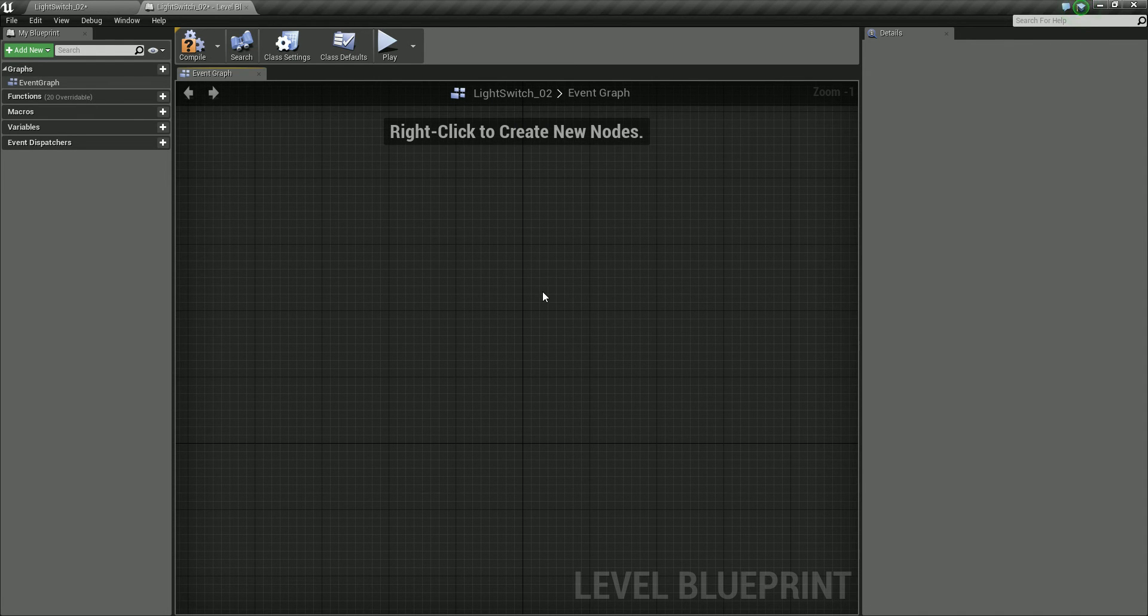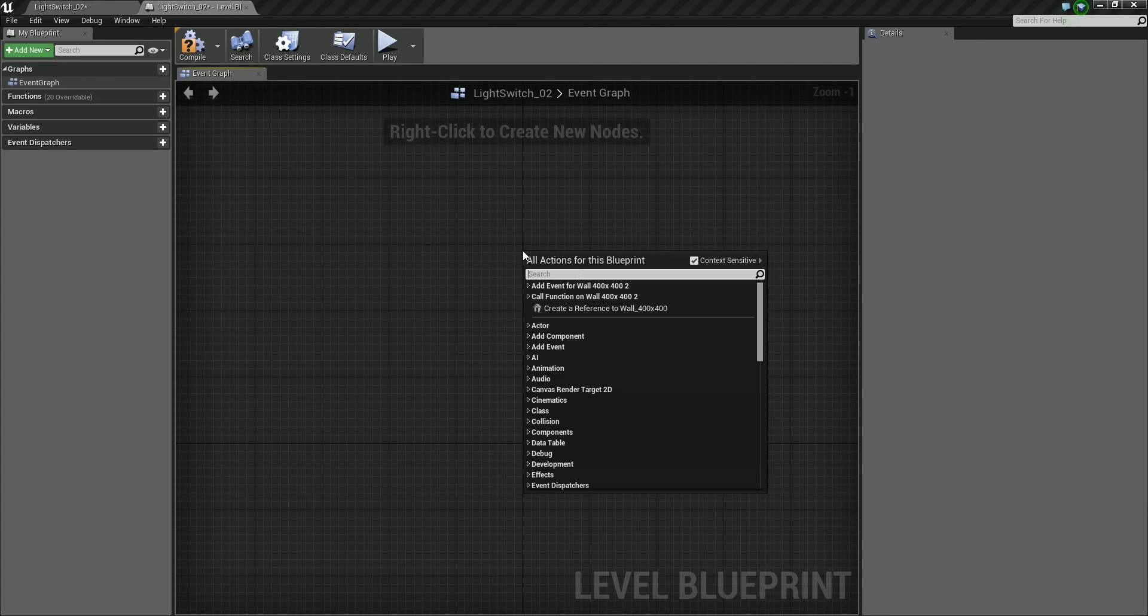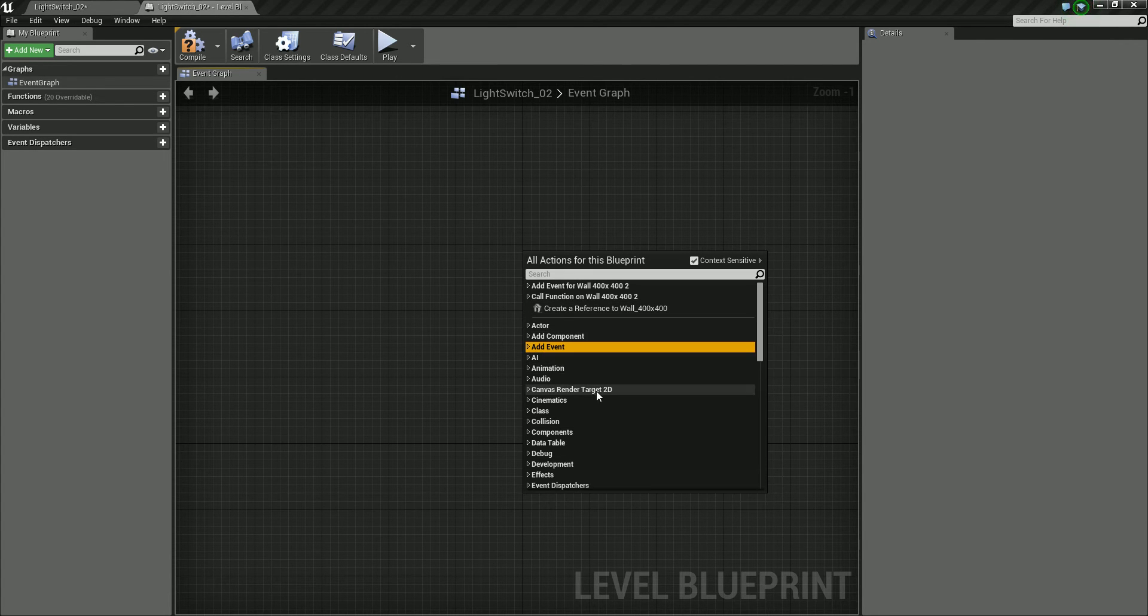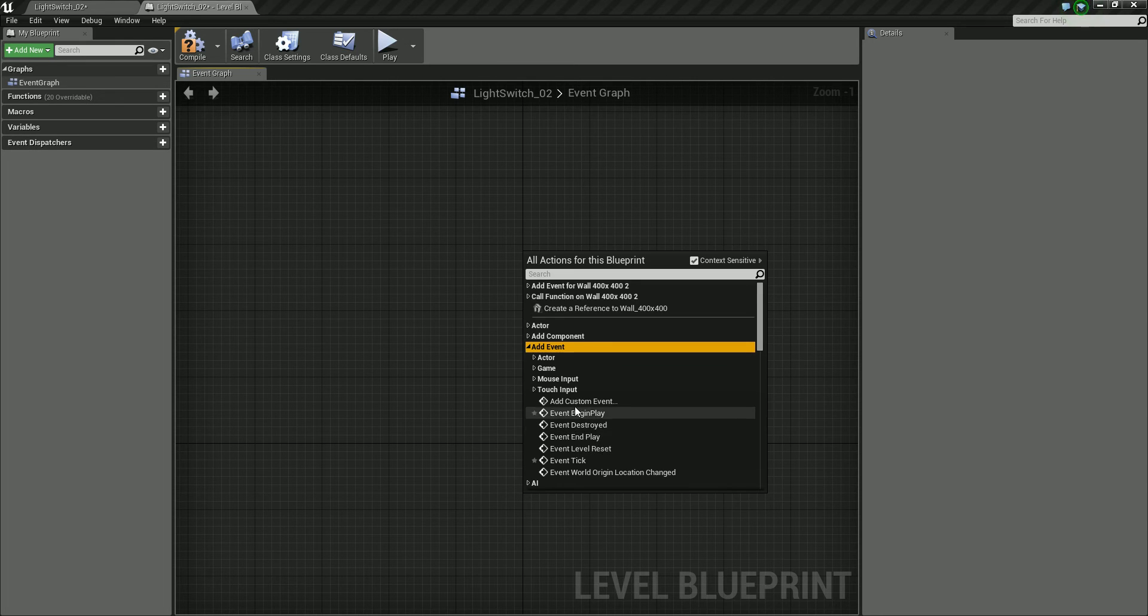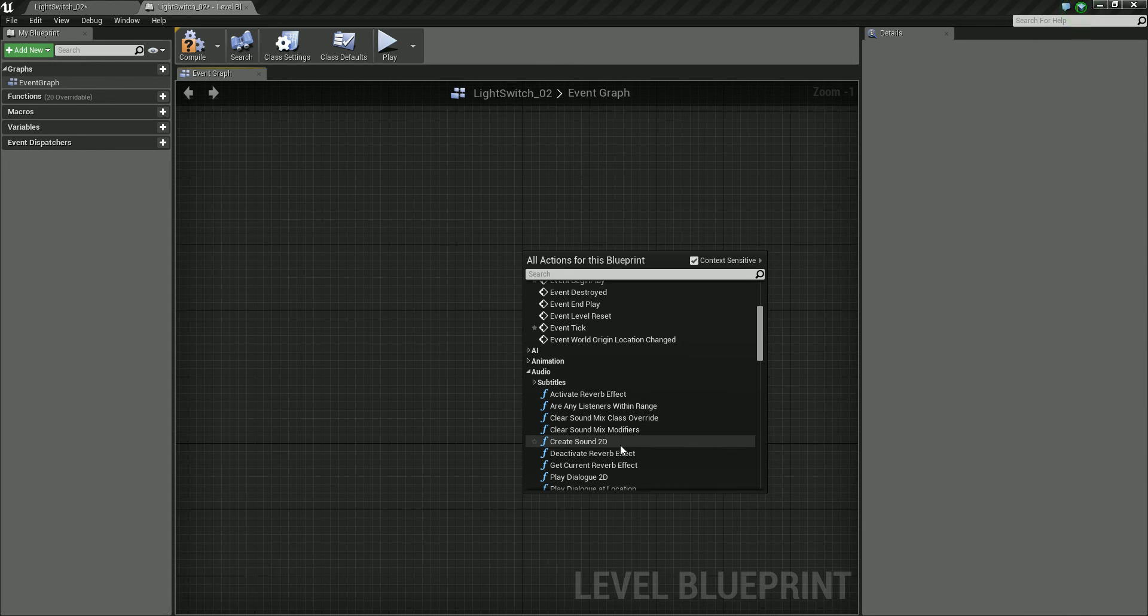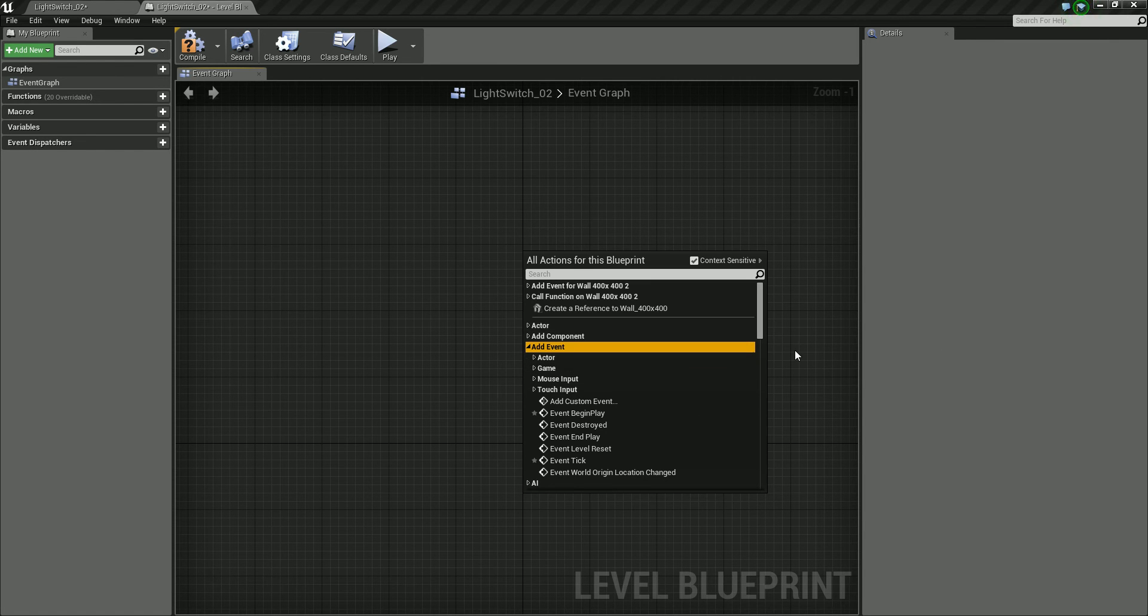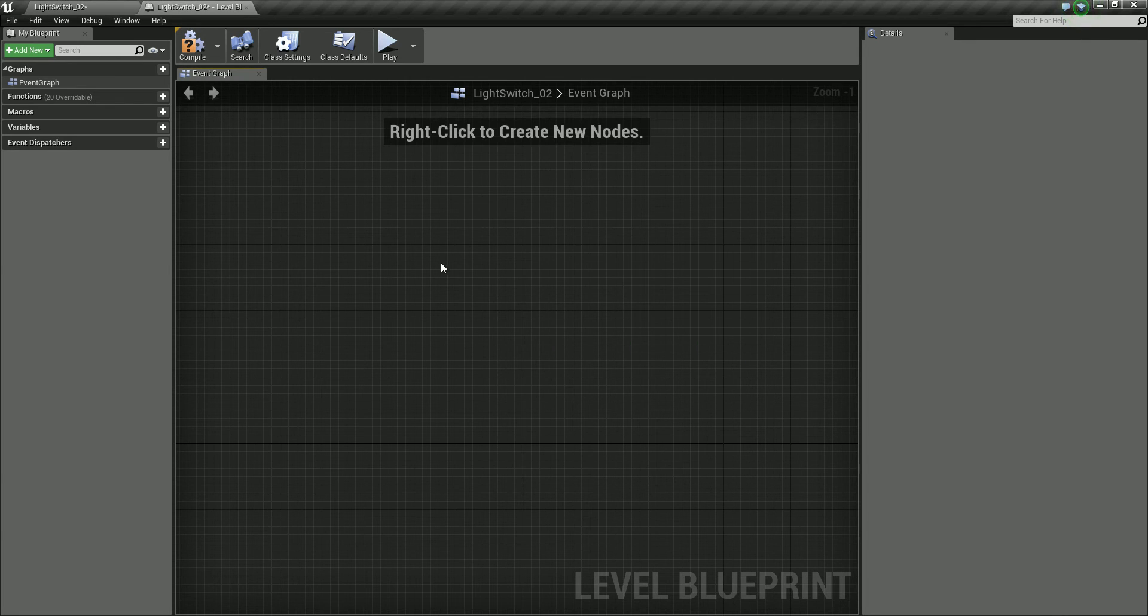To create notes, we can right click and we can add certain things like events or audio functions. And we'll get a bit more into blueprints and creating blueprints as we go through this.